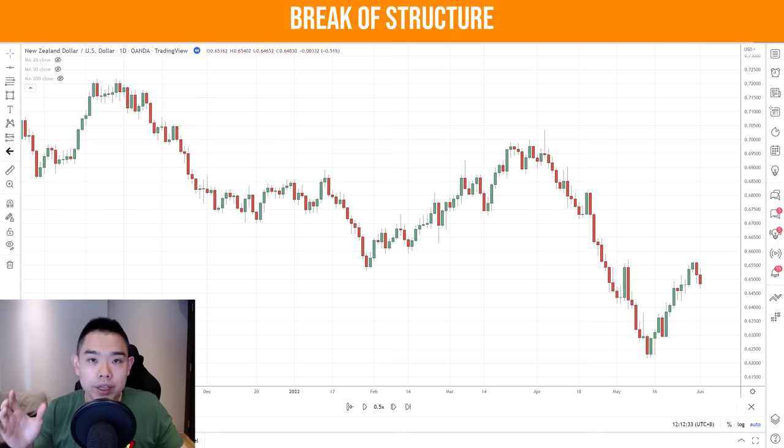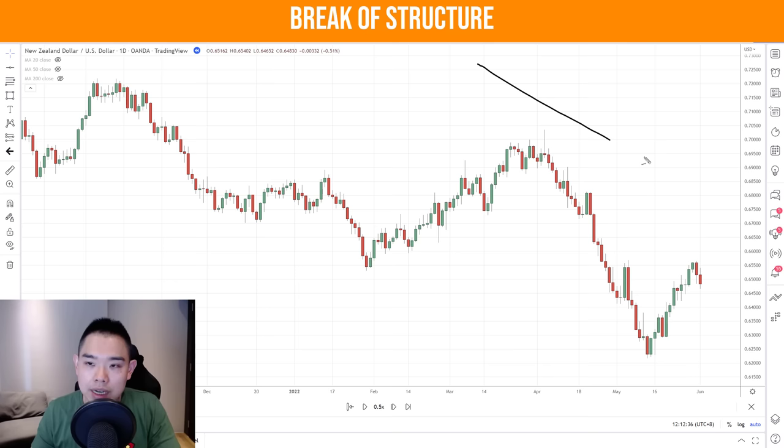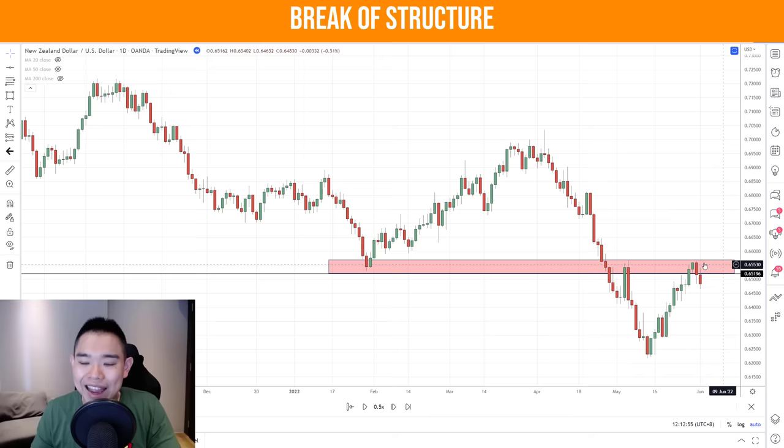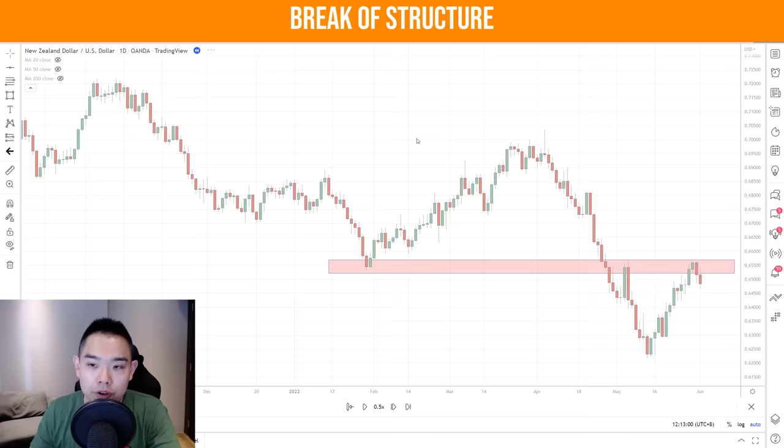In this second example, I want to share another variation of the break of structure strategy — a more advanced one that still offers a low risk entry to enter the existing trend. This market is in a downtrend and the price has come towards previous support which could become resistance. Going down to the four hour timeframe, instead of looking for a break of structure, we can see how the price reacts at this level.